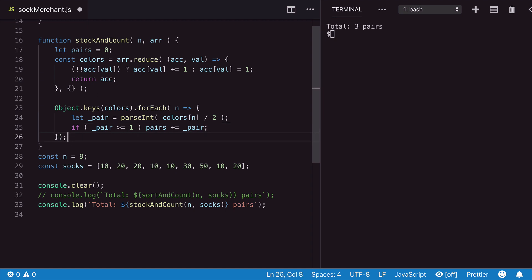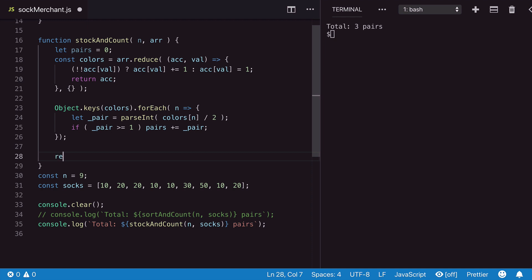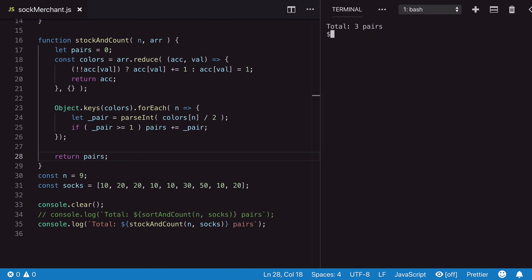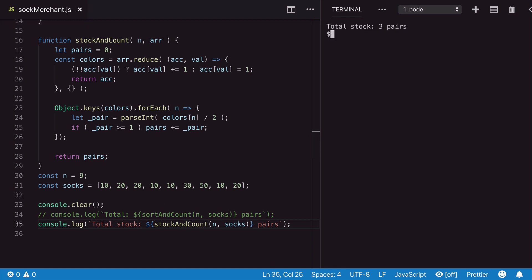We can now simply return the total count at the bottom of our function. Running it in the terminal gives us again three pairs. And if that went too fast, let's add it to our console statement and run it again.